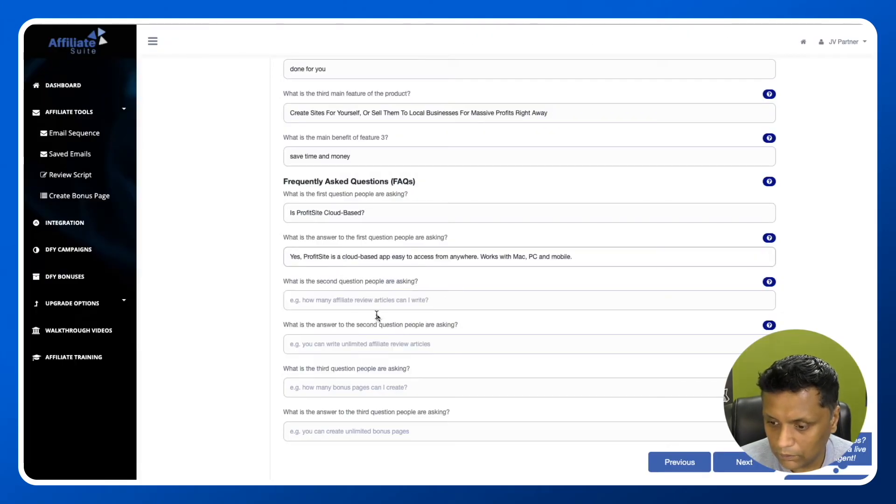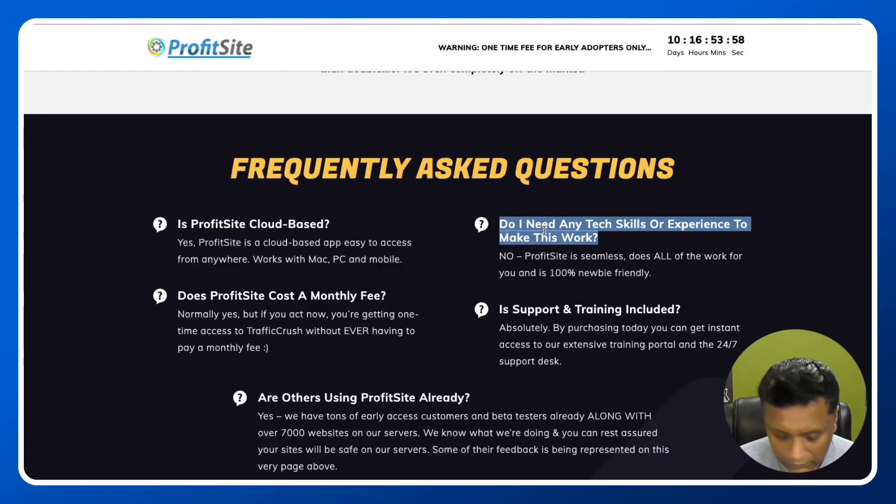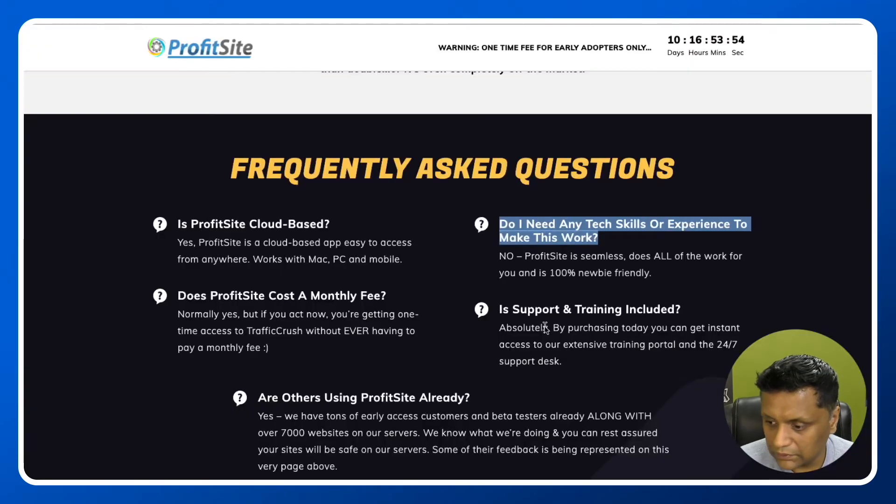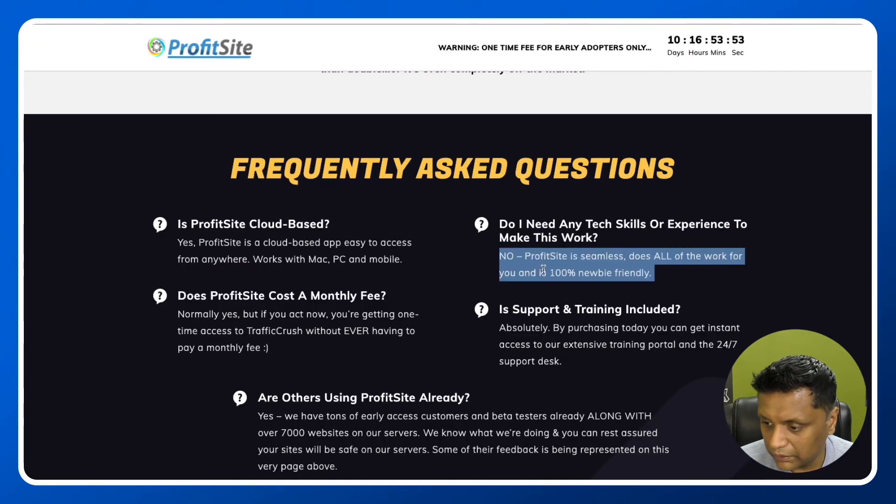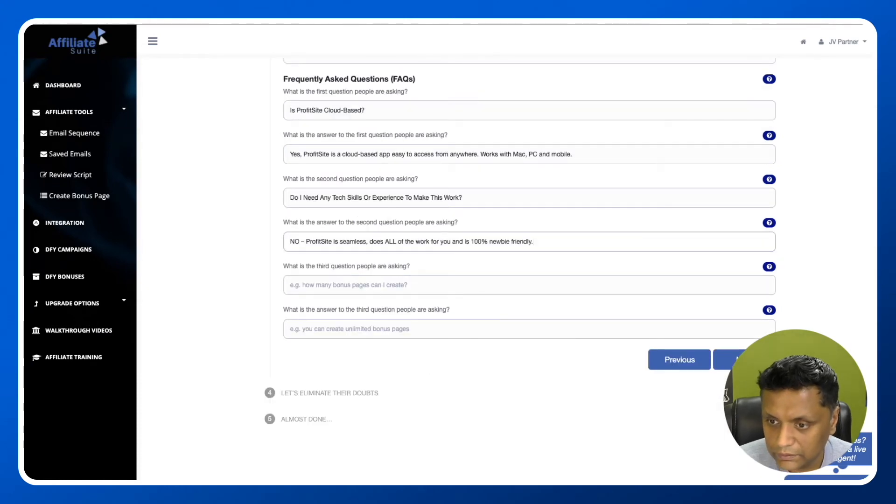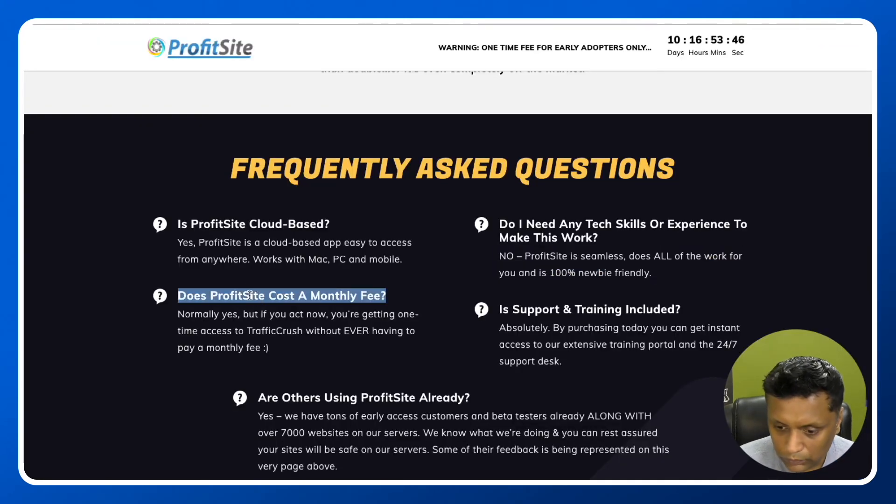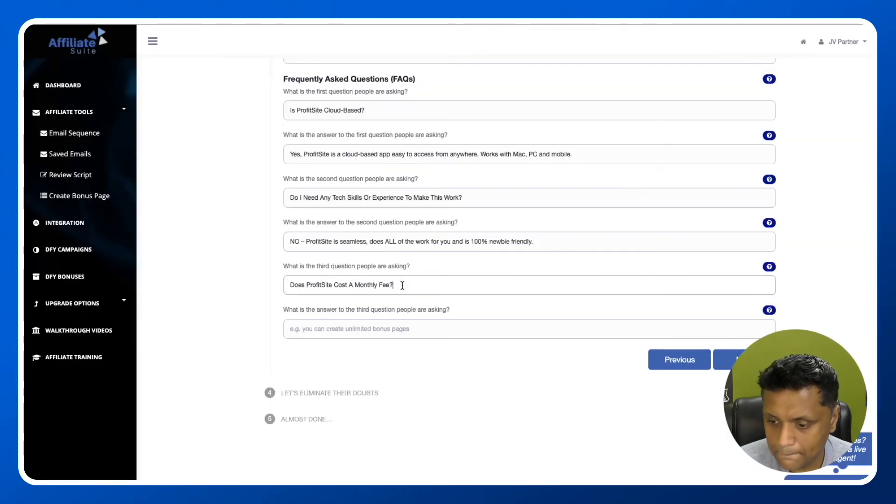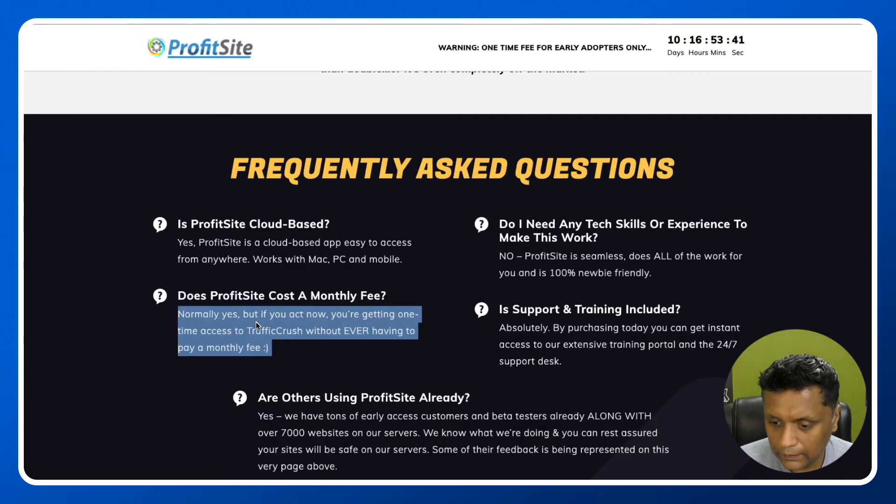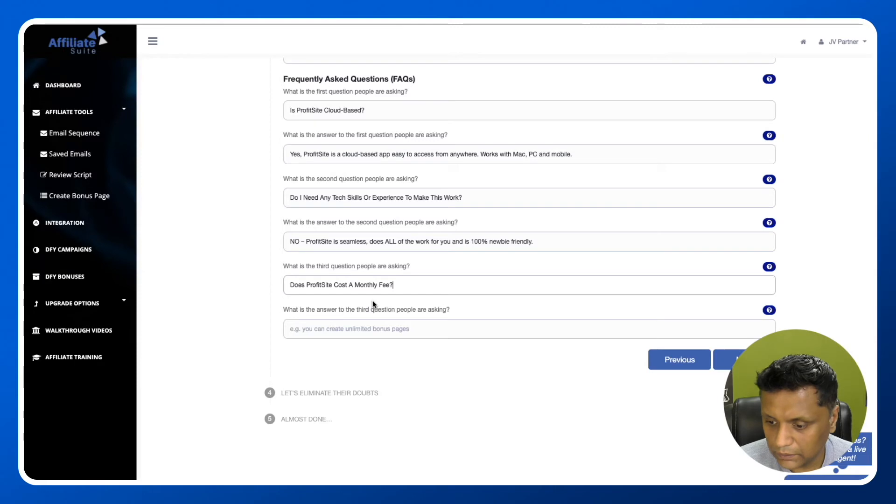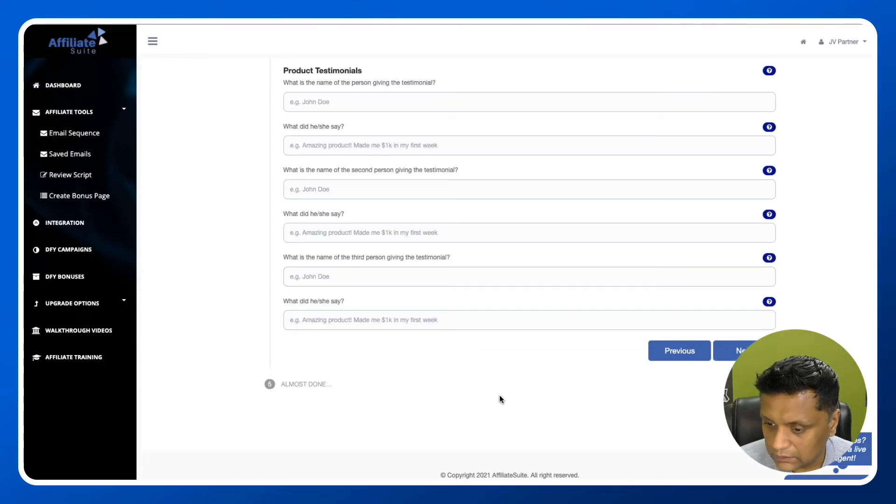What is the second question? Do I need any tech skills? I'm just copying and pasting, not doing anything else - just using it from the sales page. Let me put in one more. Click on next.